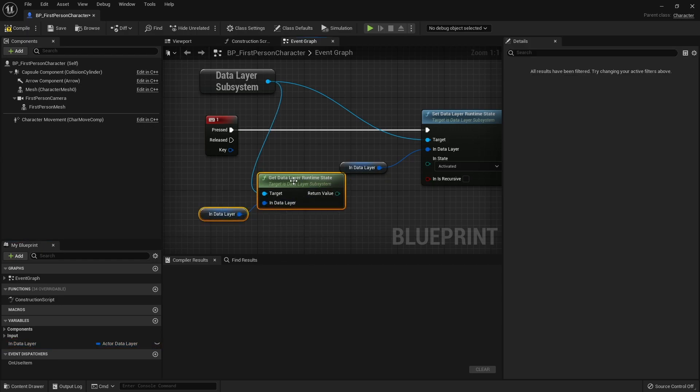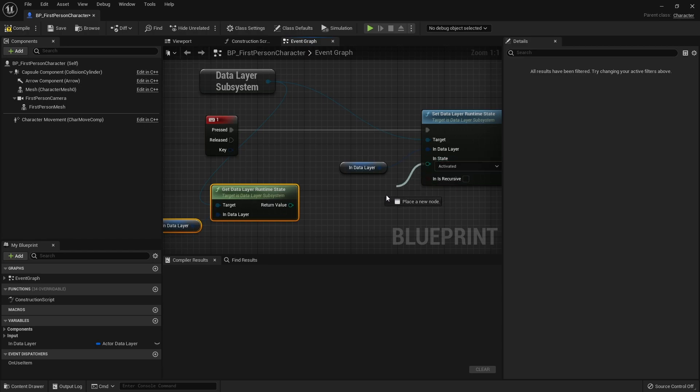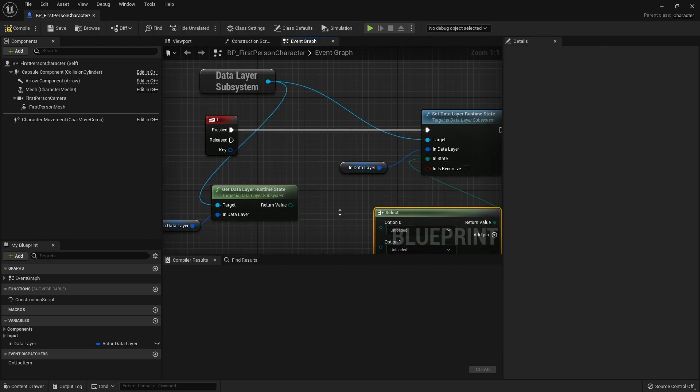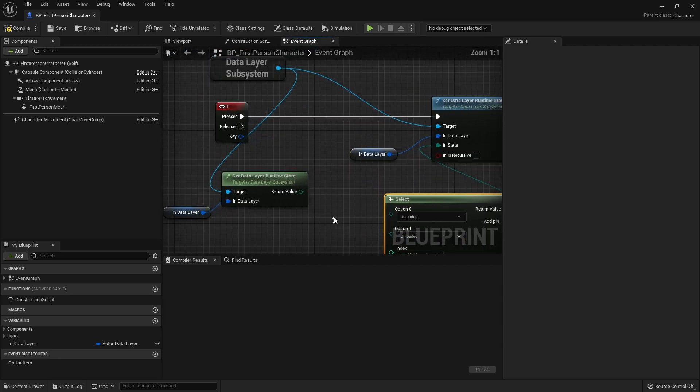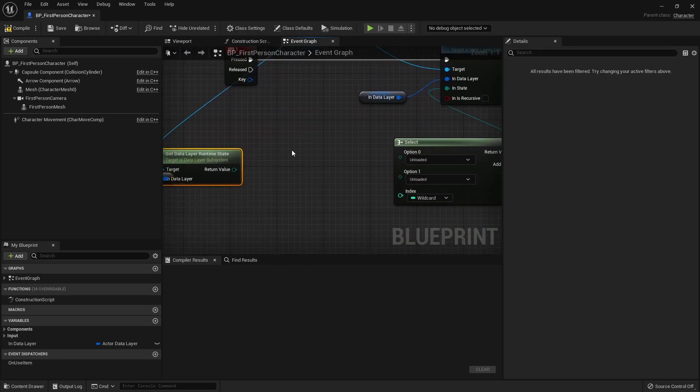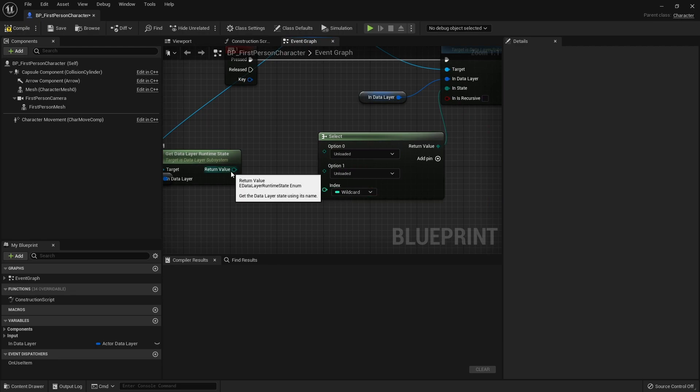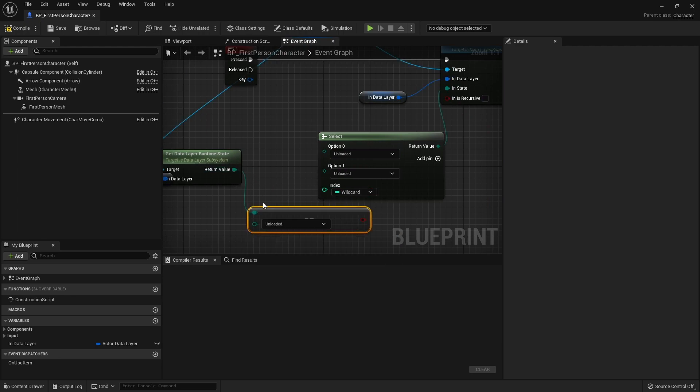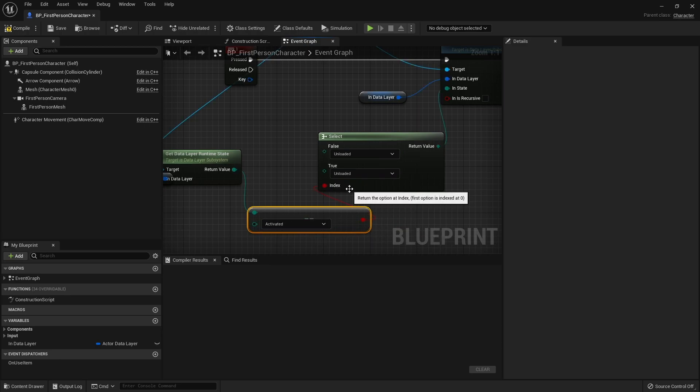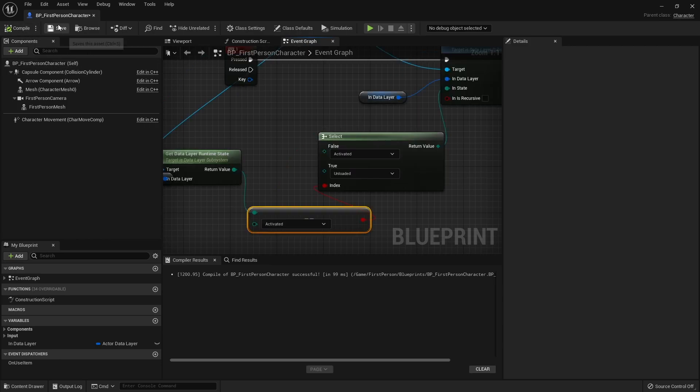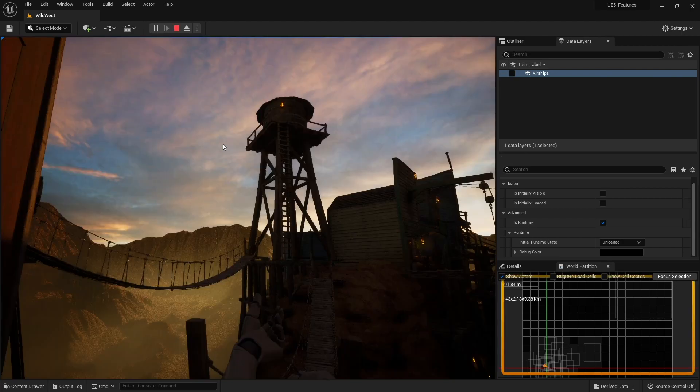And in here we're going to do select, and the we're going to make the select index be checking if this is equal to activated. So if it is already activated and it's true we're going to make it go to unloaded. If it is false we're going to make it activated. So now it should toggle off and on, and hit the one key.